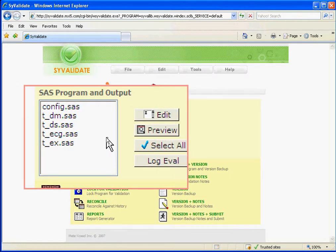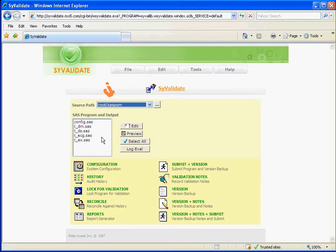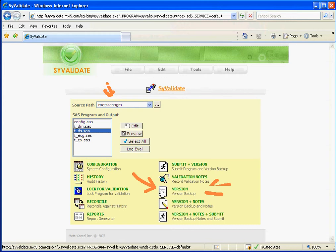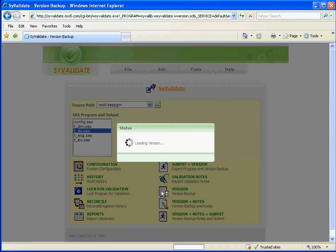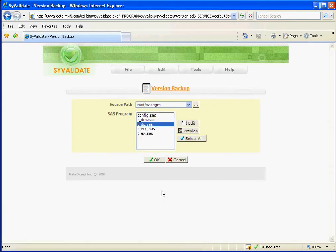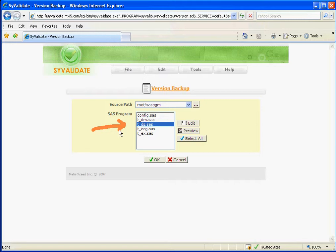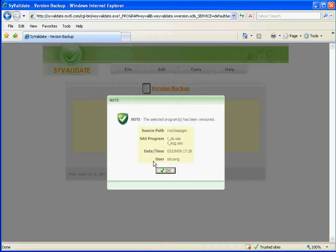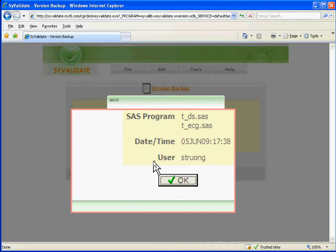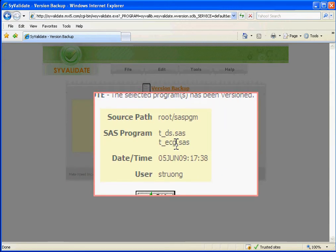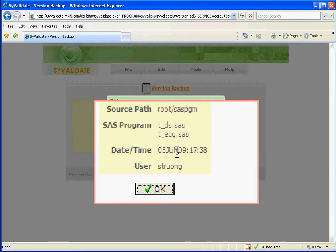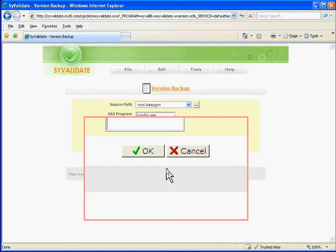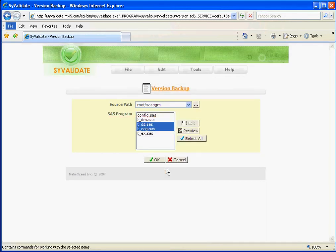What you would do is select the program that you'd like to version. You can do so by selecting selection options such as version here. It will load the screen for you to do your versioning. For example, if I wanted to version this program for better change control, I would select it. I can select multiple to have it version several programs at once and click on OK. This tells me that I have successfully versioned these two programs at this particular time. And then I'll click on OK. So that's how easy it is to version a program.